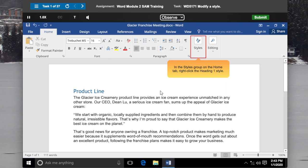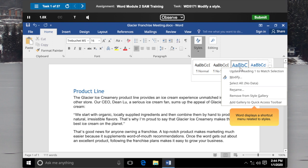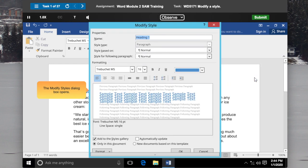In the Styles group on the Home tab, right-click the Heading 1 style. Word displays a shortcut menu related to styles. Click Modify on the shortcut menu. The Modify Styles dialog box opens.